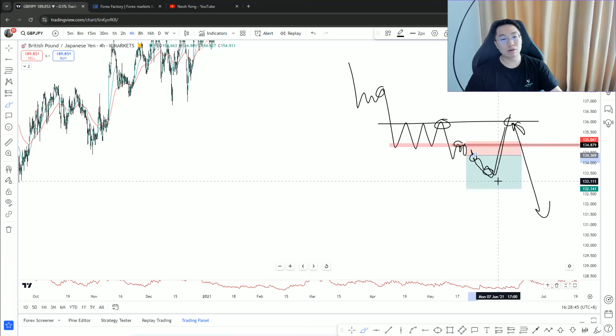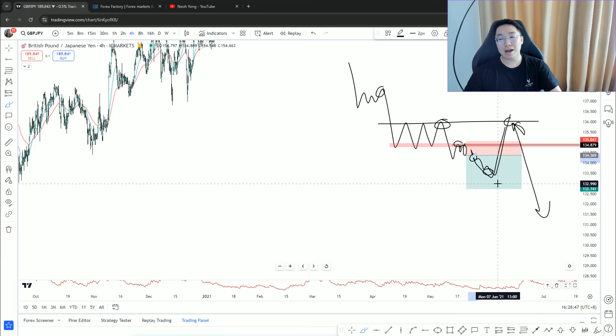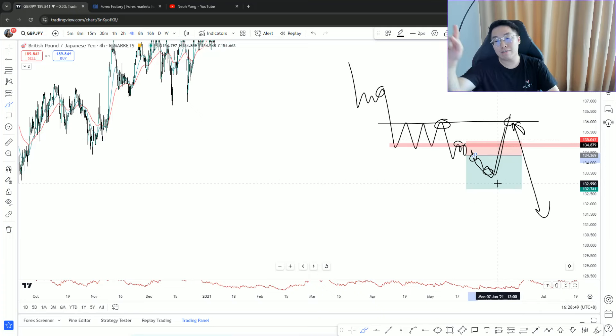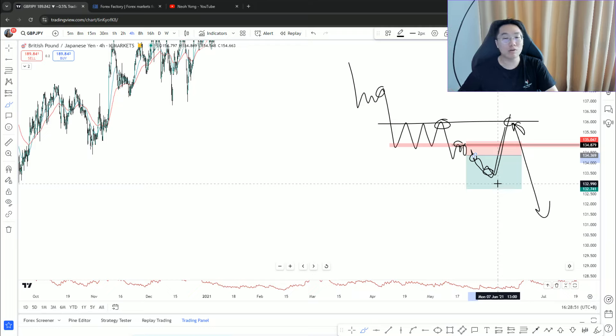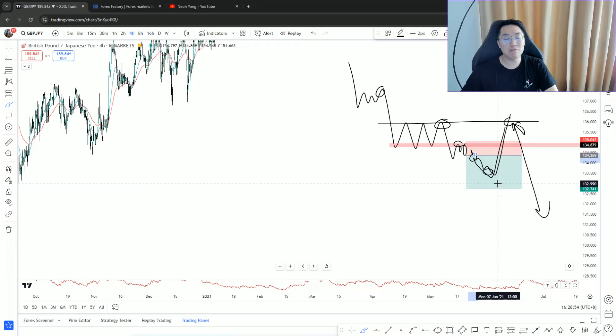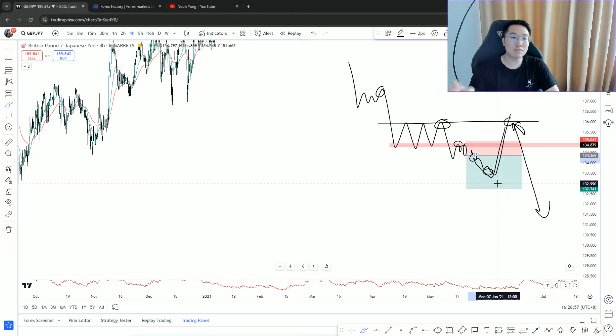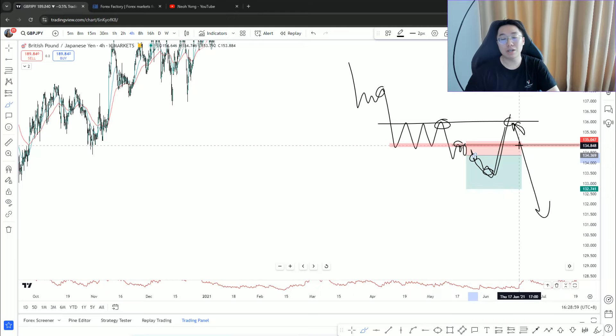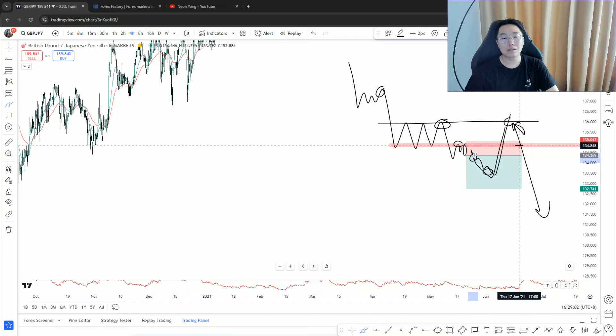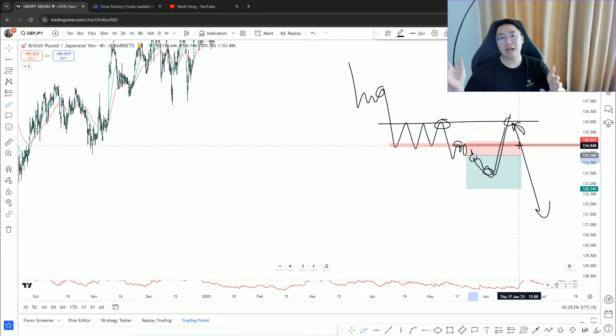They think market structure has shifted. Then guess what? Instead of shorting the downtrend they try to go long. But they fail to realize when market is trending it doesn't necessarily have to go lower high, lower low. If price does that everyone would make money.